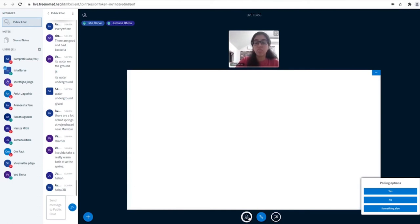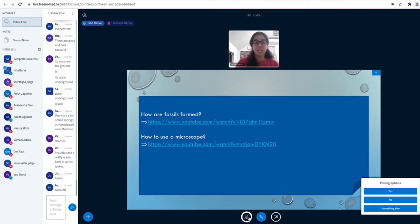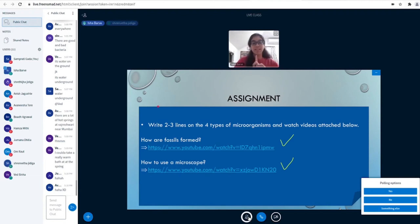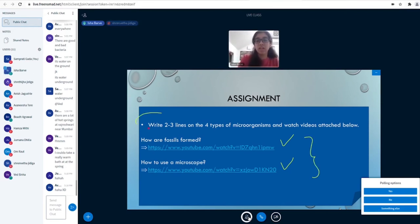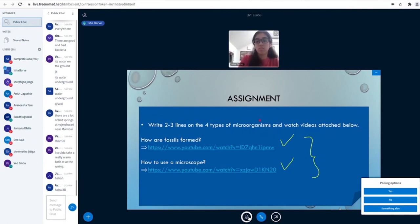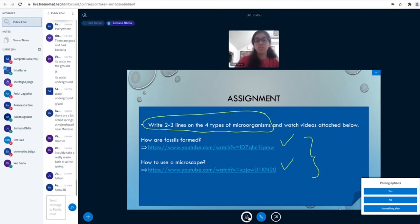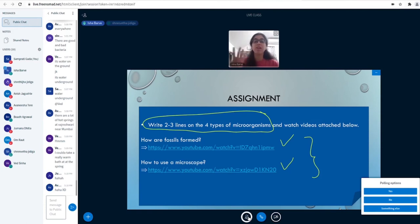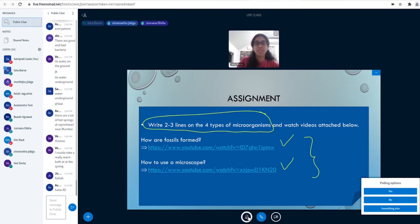That brings me to my last slide which is questions. Now before I go to questions, I'm going to show you what your assignment is. A question comes up: do we have to write about all the four types or only one? All the four types - I need you to at least try: algae, fungi, protozoans, and bacteria.